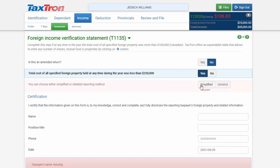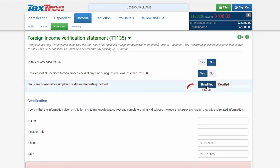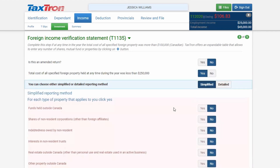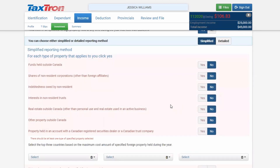So, if you click Yes for property less than $250,000, then click Simplified, the Other Related tab will now open.